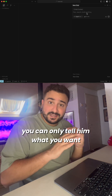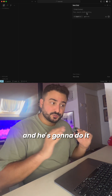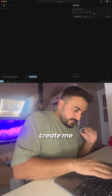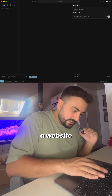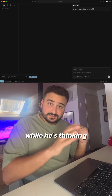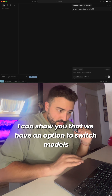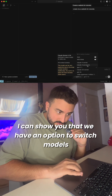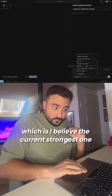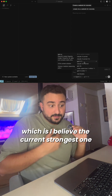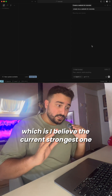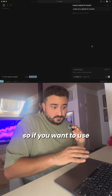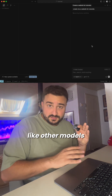You can just tell it what you want and it's gonna do it. So let's start by telling it: create me a website for tutorials. While it's thinking, I can show you that we have an option to switch models. I'm using GPT-5, which I believe is the current strongest one. If you want to use other models, you can.